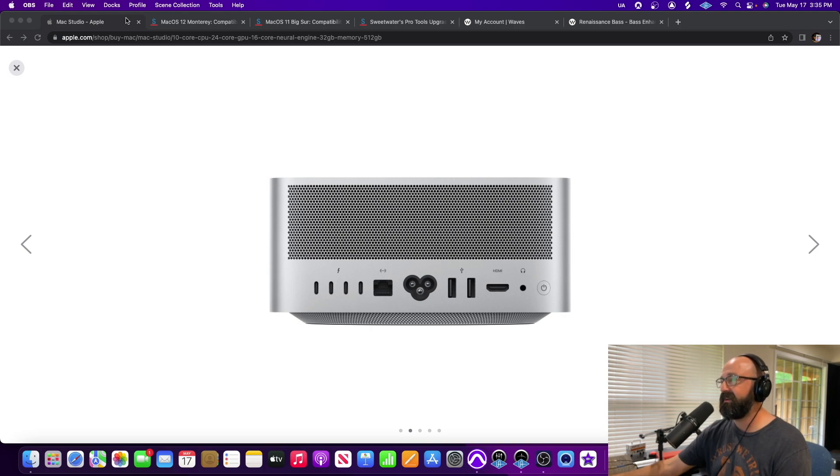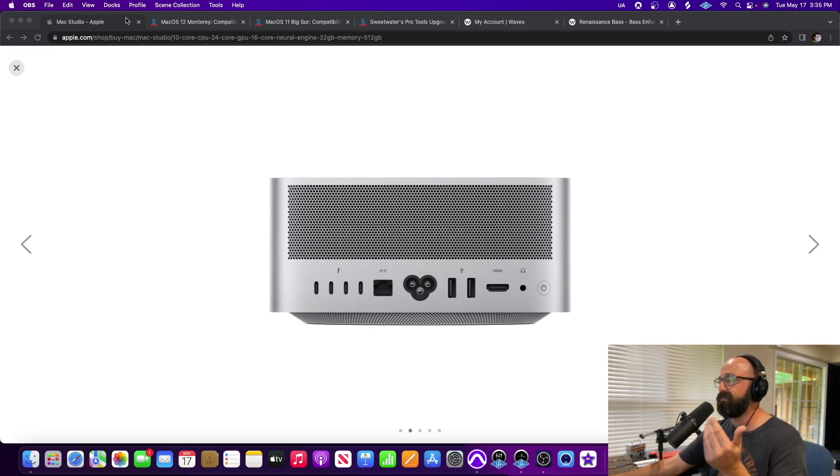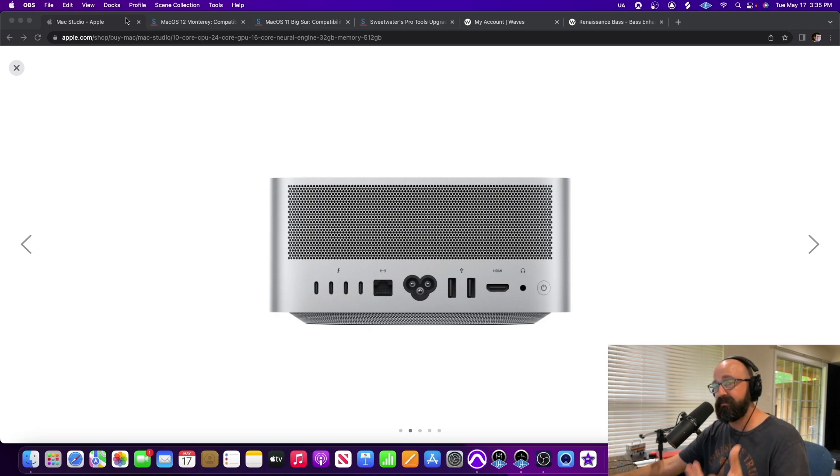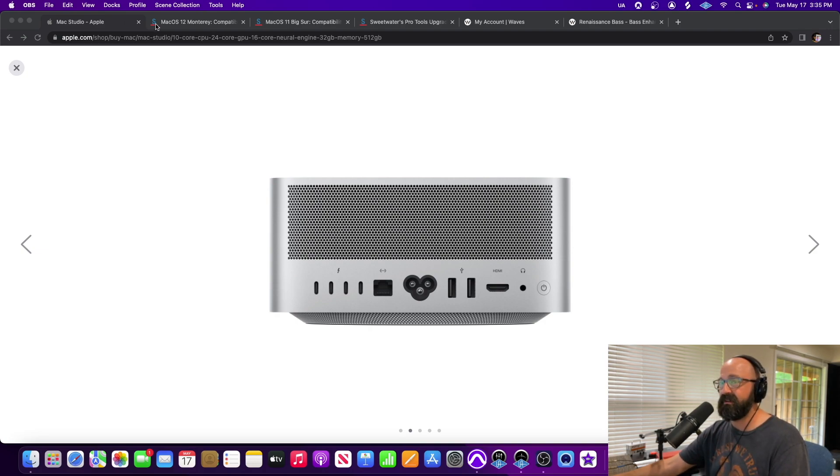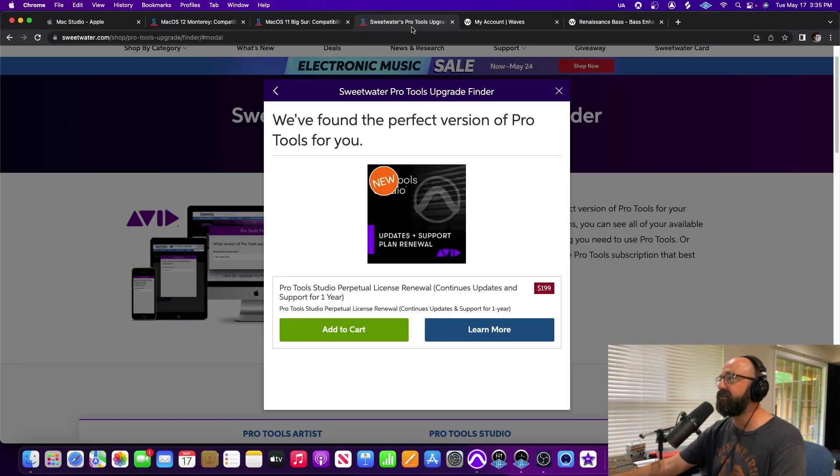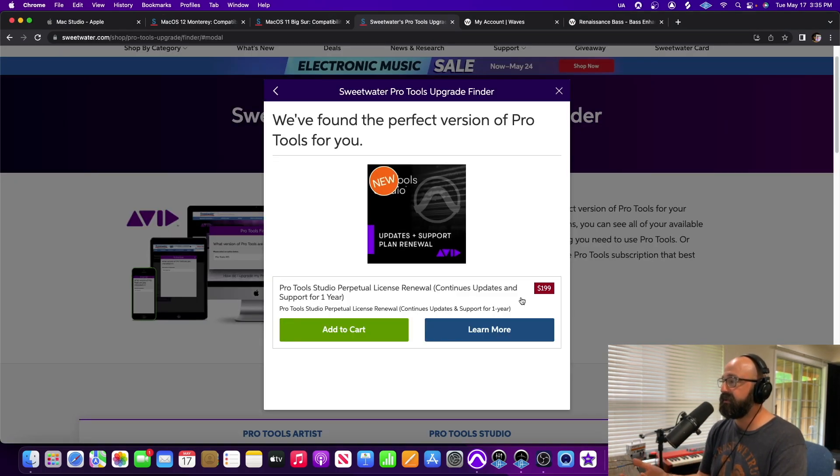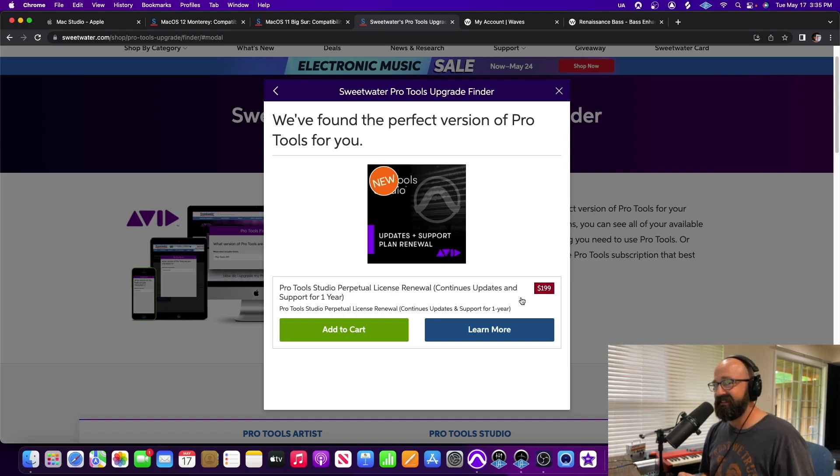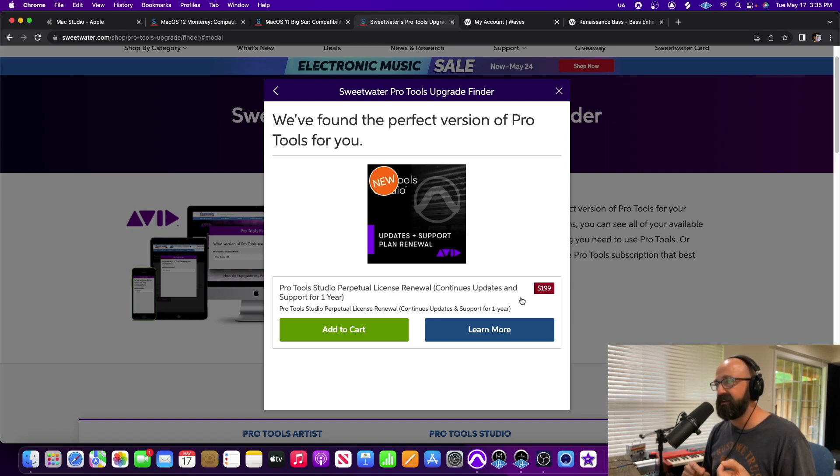So the first step when I bought this Mac Studio, I knew that I needed to upgrade Pro Tools. There was a lot of YouTube videos out there about Pro Tools being compatible. So for me that's my main digital audio workstation. I had to go to Sweetwater and we're seeing right here this is the $200 upgrade. Now there's a catch to this and I'm probably going to make a video specifically just on upgrading Pro Tools.